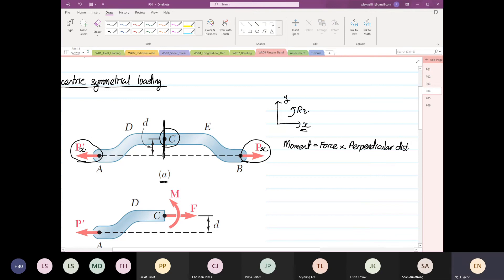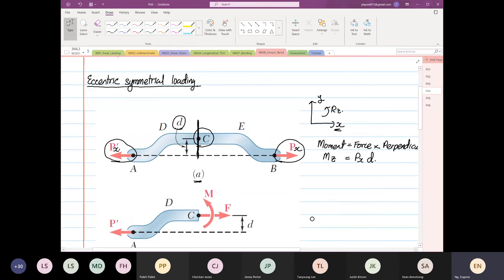D over here is a perpendicular distance. So the moment about the z direction — our moment about the z direction is Px multiplied by D. For this case, if you look at how the structure will deform, the structure will deform in this pattern.